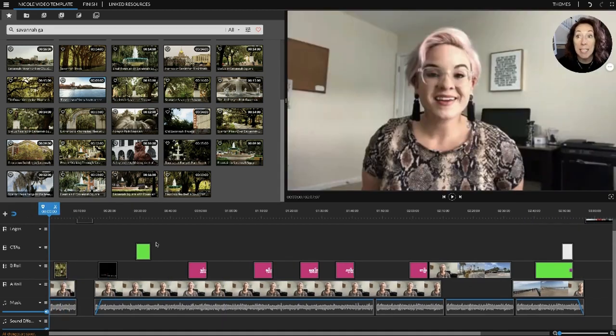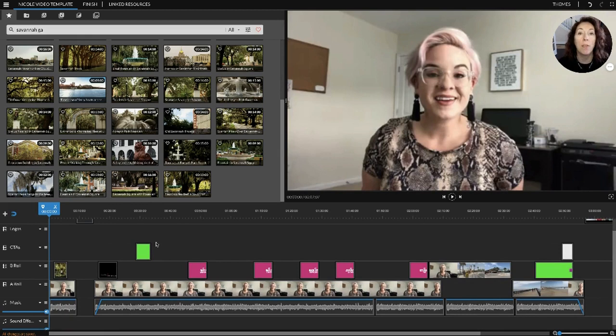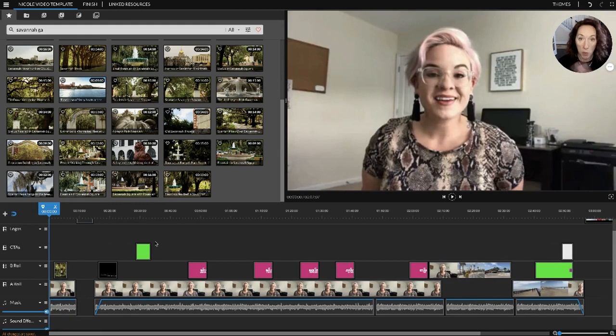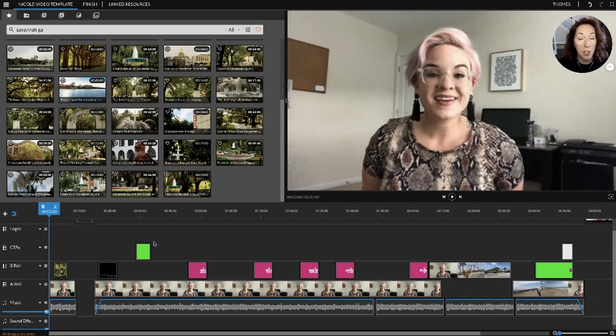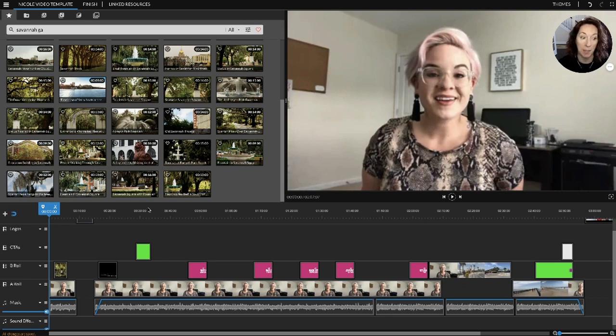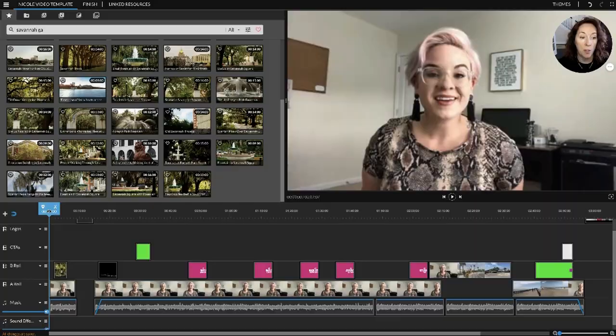At the very end is our outro. These are the same elements that we're going to use over and over again. Let's save this as a template so we don't have to recreate the wheel every time we make a new video. This was a video that's already done. All I have to do now is save it as a template.